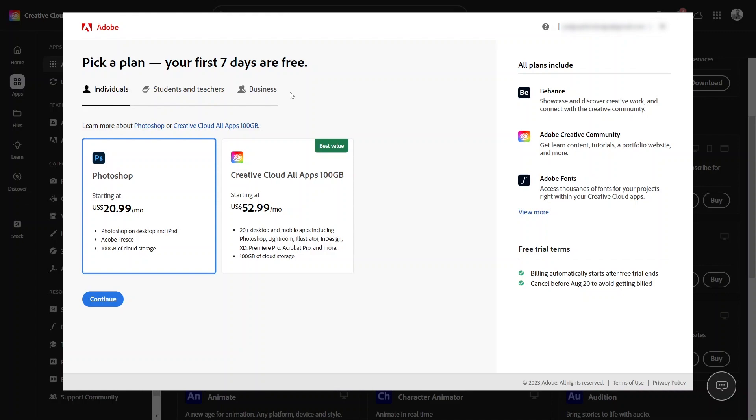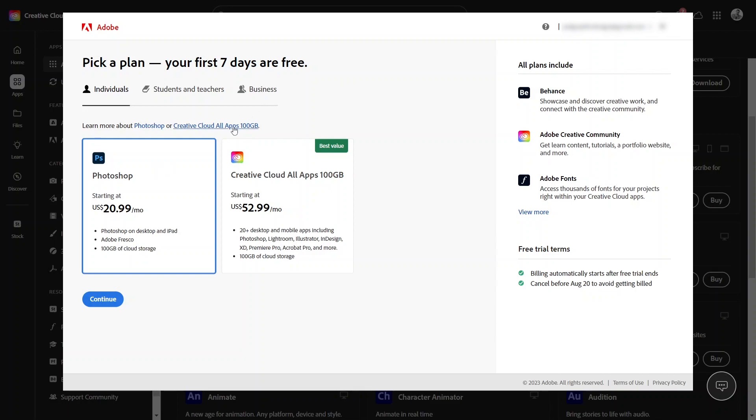But I only need to try Photoshop. I don't need a plan. Yes, you need the plan. You always need the plan. So you either choose Photoshop or all apps ever created, and then click continue.